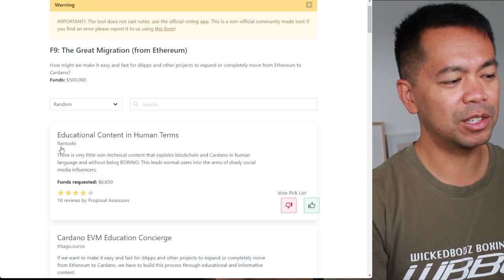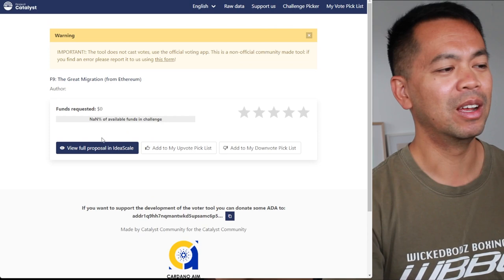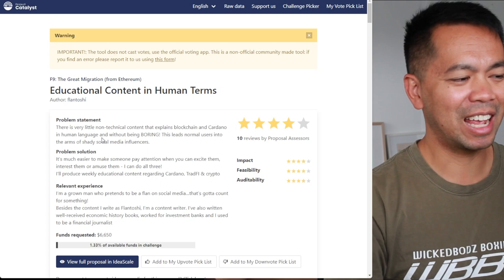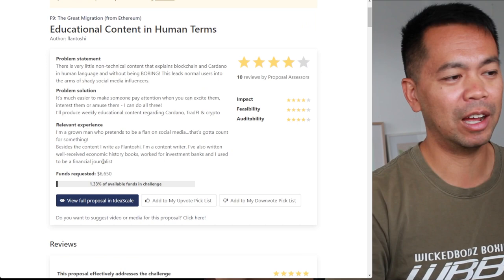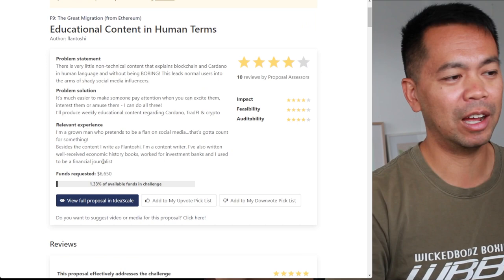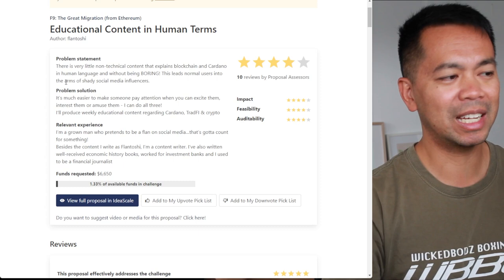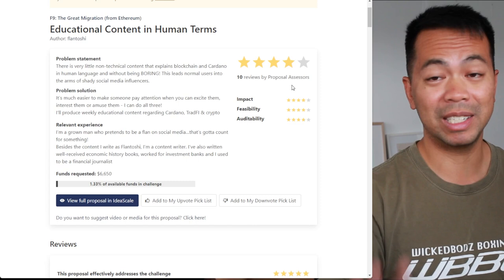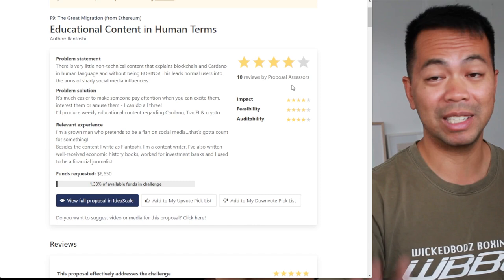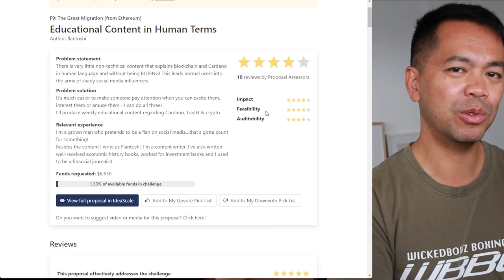This one here is by Flantoshi — it's quite a popular proposal. That's educational content in human terms: breaking down all those technical things, so we're not talking about the abbreviations like POS or DAOs, taking out all those technical terms to make it as easy as possible. The site breaks proposals down with the problem statement, the solution, and the relevant experience in regard to being able to deliver the project. In this process, proposal assessors go through and review the proposals to see how feasible it is to be delivered, its impact, and audibility.